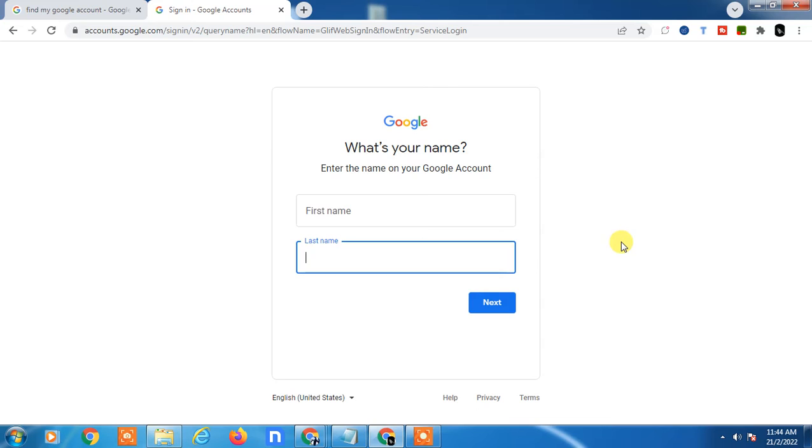You will get an OTP on your registered email ID or your phone number. Enter this OTP here, and then you will see all your email IDs registered with your phone number or email ID.